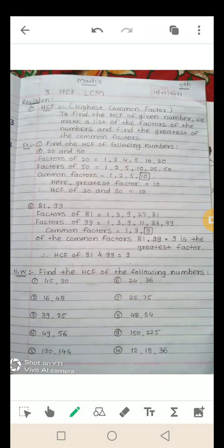अब 50 के factors उसी तरीके से: 1, 2, 5, 10, 25, 50. अब इन factors में से 20 और 50 के बीच में कौन-कौन से common factors हैं — दोनों में चाहिए। Common factors: 1, 2, 5, 10. अब 4 ऊपर है लेकिन 50 के factors में नहीं है इसलिए वो नहीं चलेगा। In these common factors, the greatest factor is 10. इसलिए HCF of 20 and 50 is equal to 10.